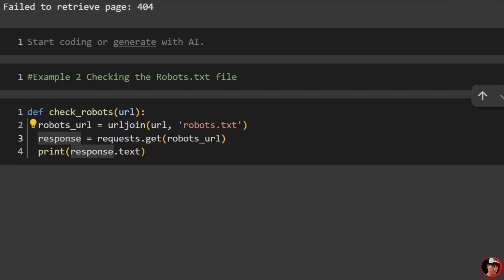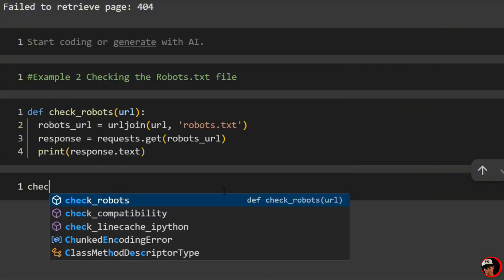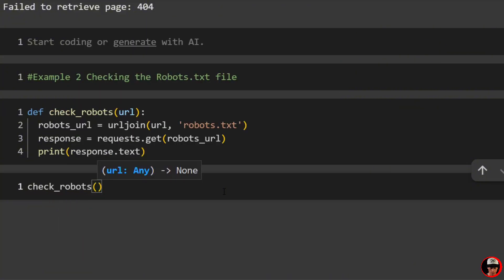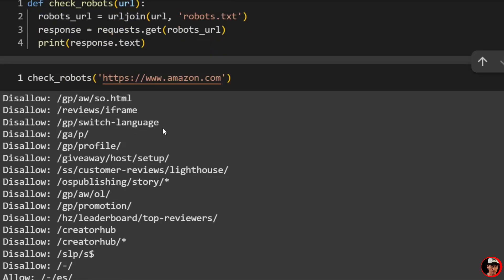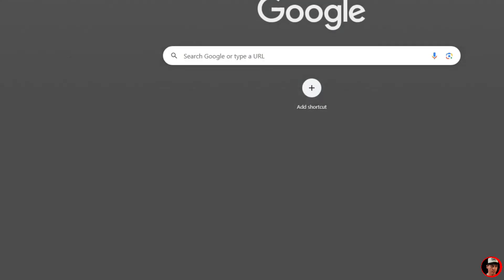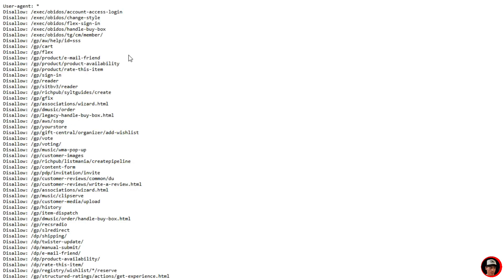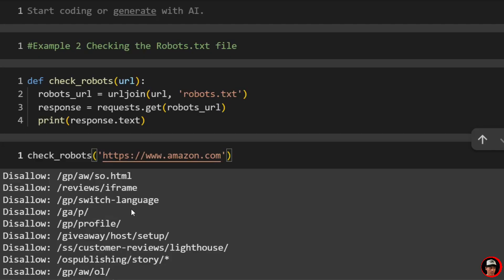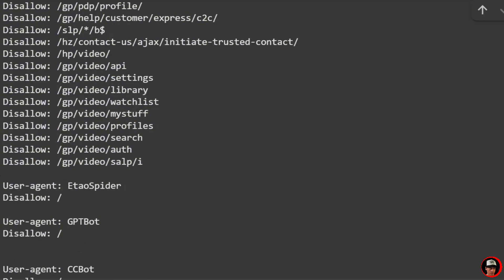One website people always want to scrape and I see talked about all the time is Amazon — people want to see what products cost. So we'll pass in https://www.amazon.com and call check_robots. You can see this is the robots.txt file printed out. You can also navigate to amazon.com/robots.txt directly in the browser and see the same content.